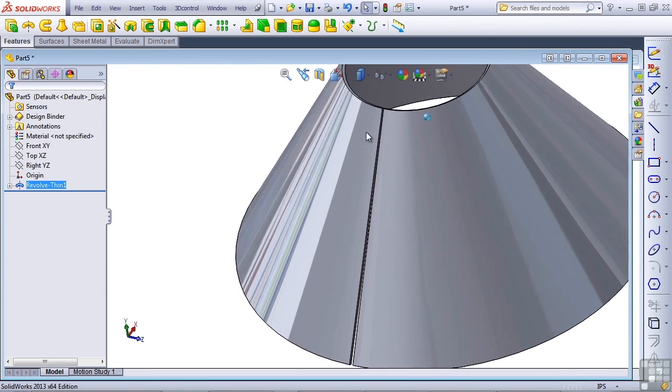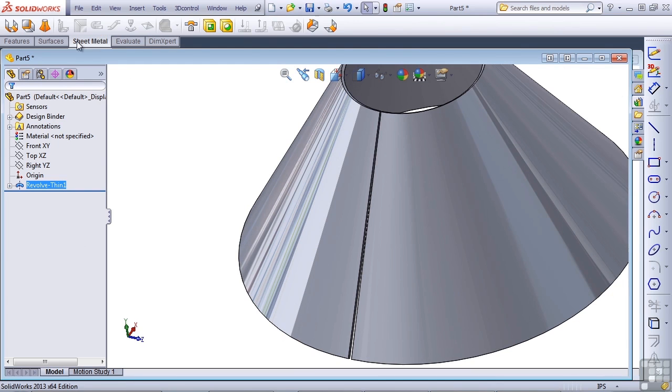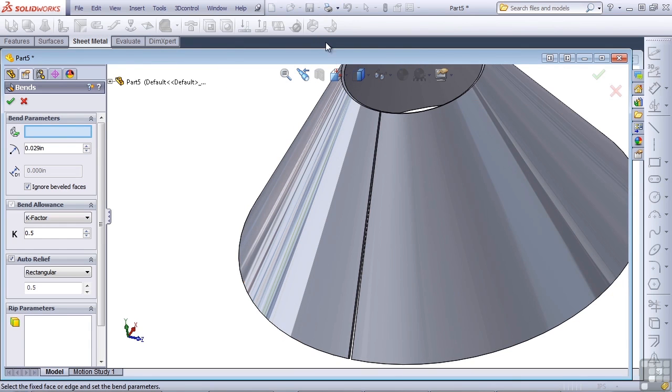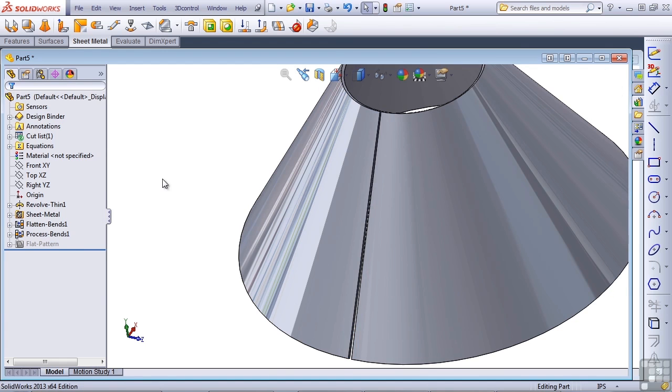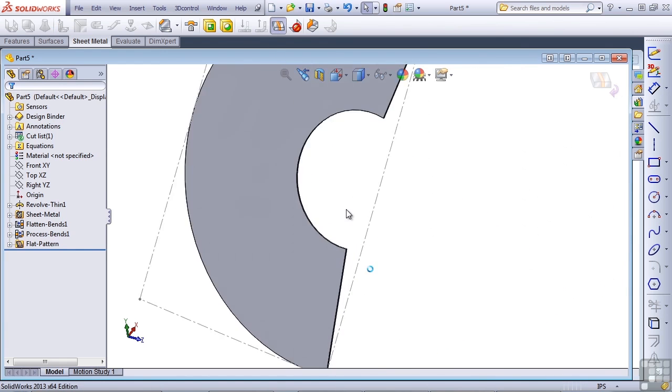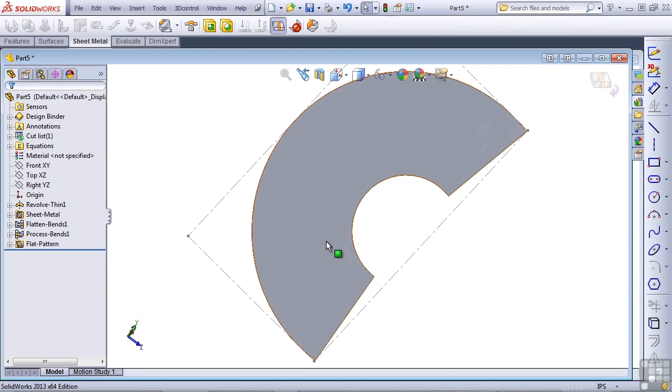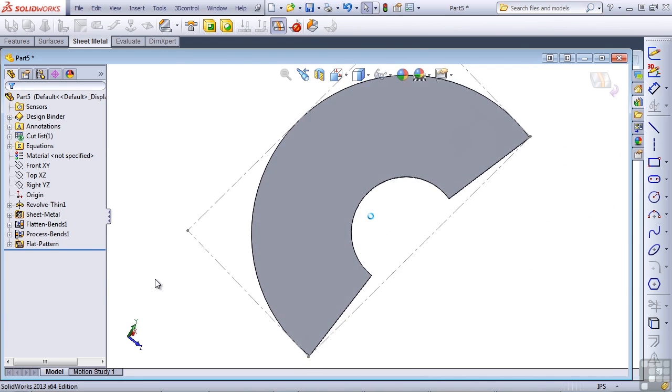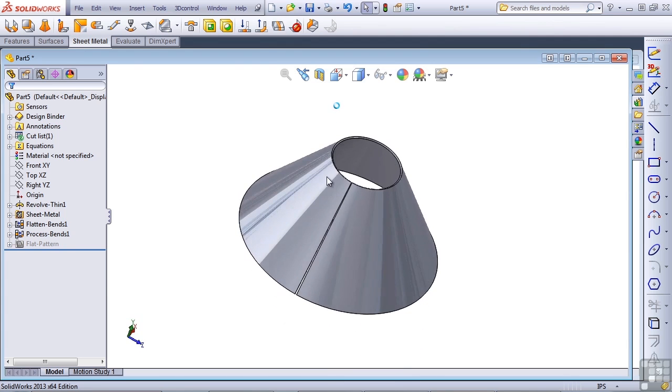Now we'll use the sheet metal, insert bends, and grab this edge to flatten it out. If you need to design this type of part, the insert bends method is the only way to do it. Let's form that up again so you can see it.